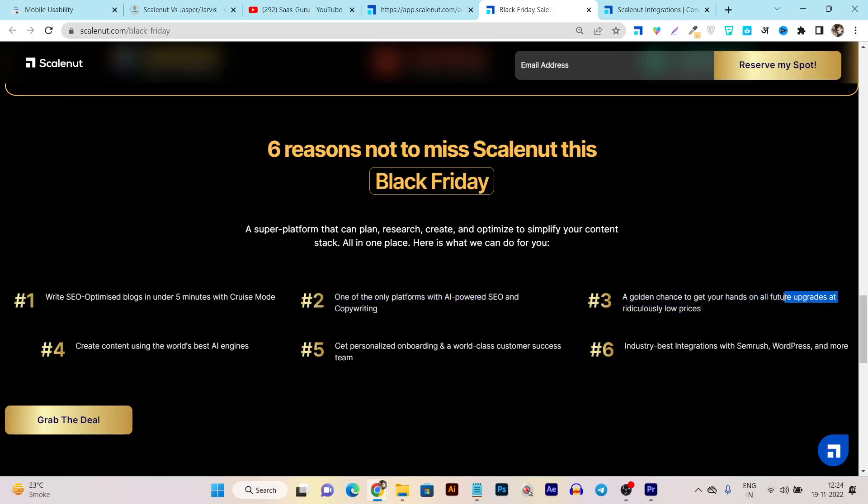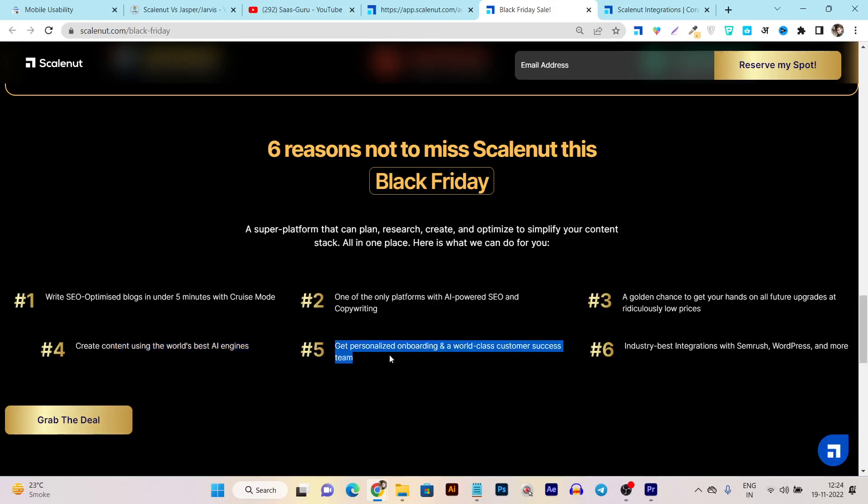Create content using the world's best AI engines - yes, it has the world's best AI engines to create content for your topics. Get personalized onboarding and world-class customer success.